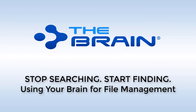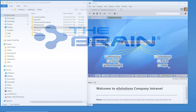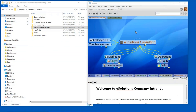Hello everyone, and thank you for joining 'Stop Searching, Start Finding: Using Your Brain for File Management.' My name is Matt Katon. Today we're really focusing on using the Brain application to store all of your data — all of your important files, documents, notes, and information that come in so many shapes and sizes.